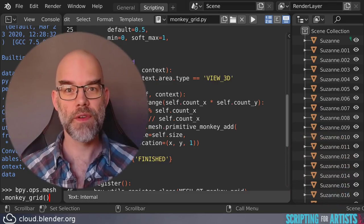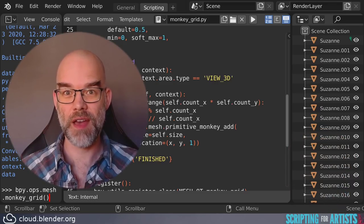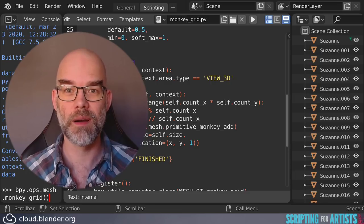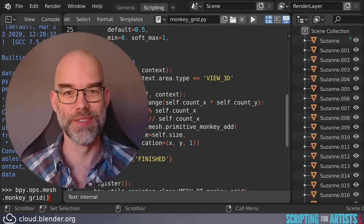So that was it for this episode of Scripting for Artists. If you have any questions or remarks, please leave a comment down below. And I will see you soon.